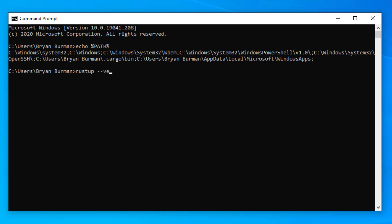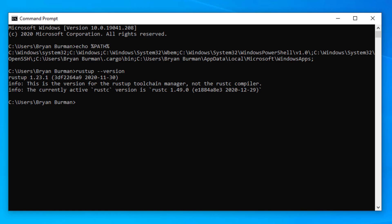Next, we'll execute rustup --version. If you see a version number, the toolchain should be successfully installed.